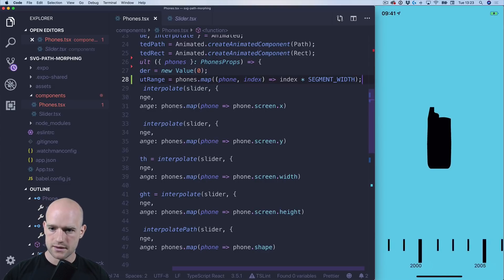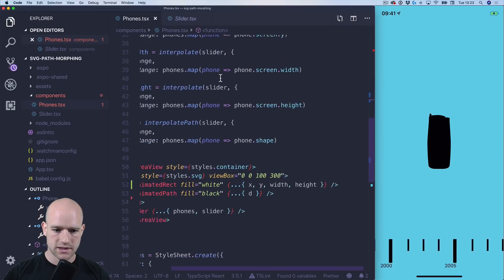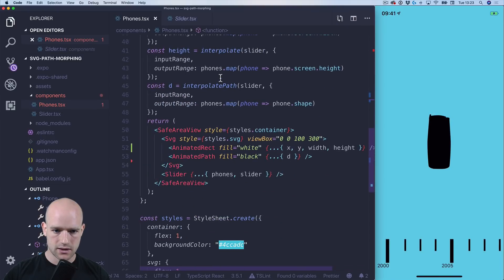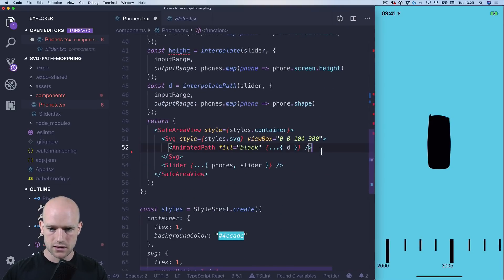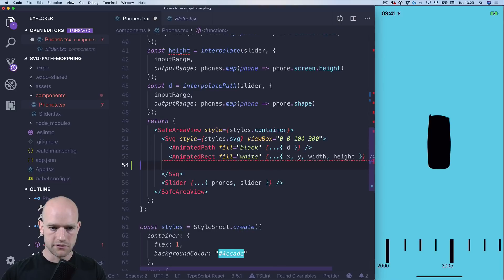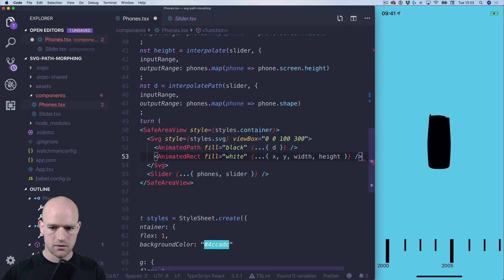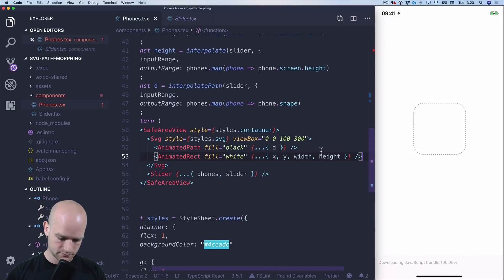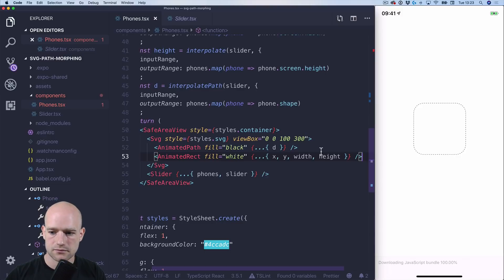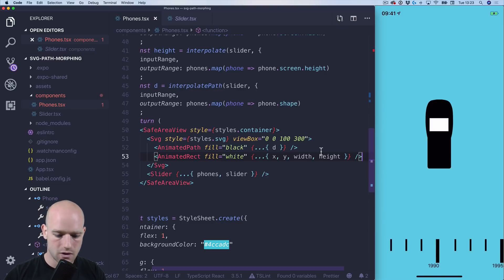All right. And the shape is not showing. Because it needs to be before. All right. Perfect.